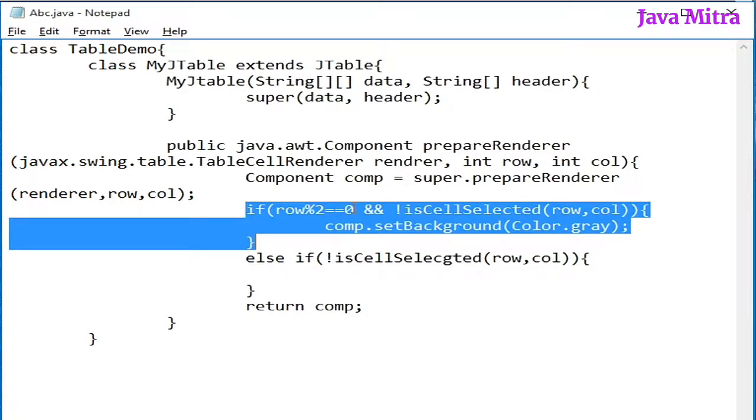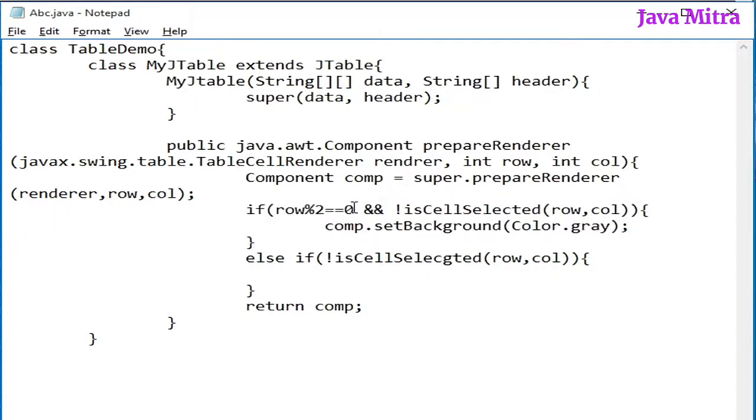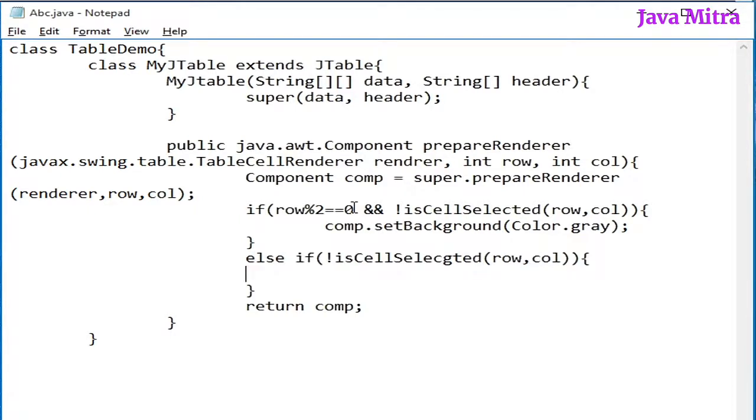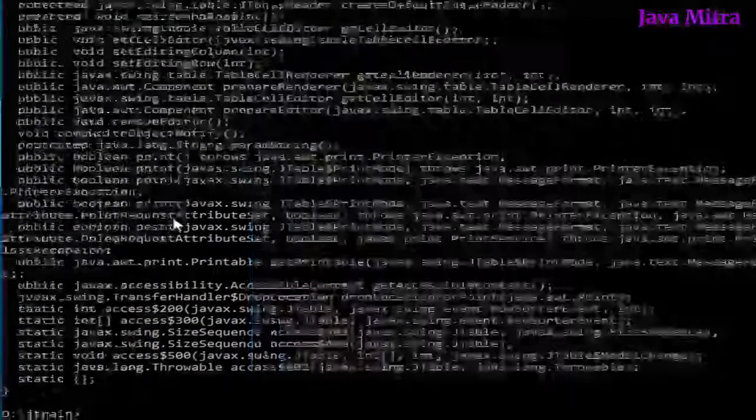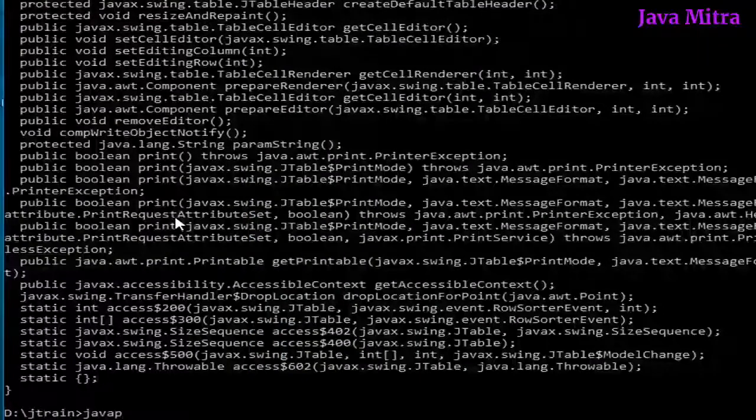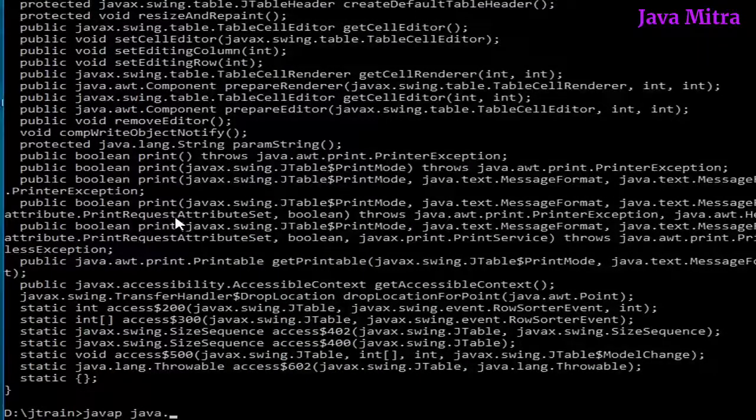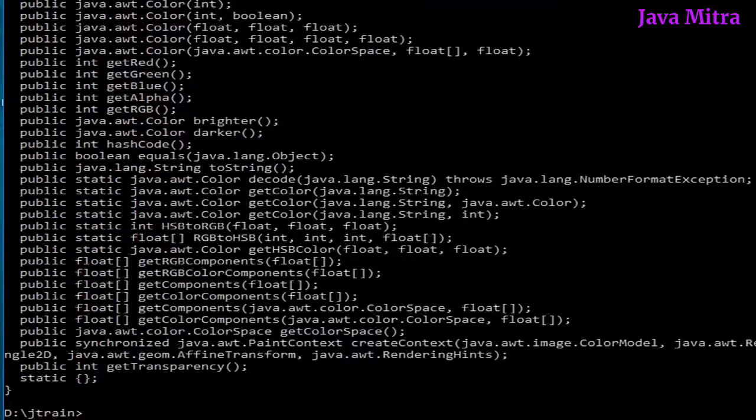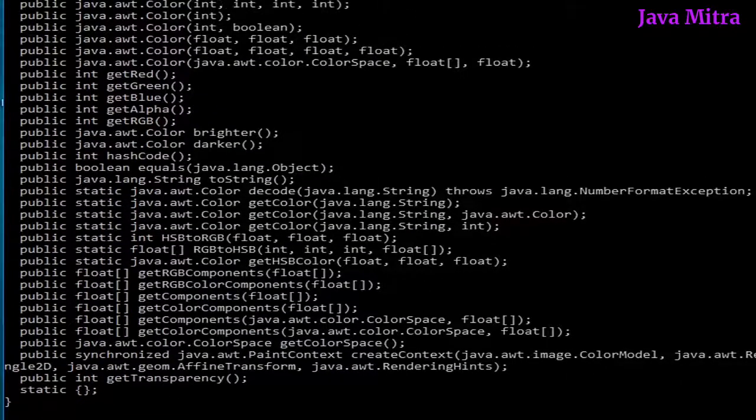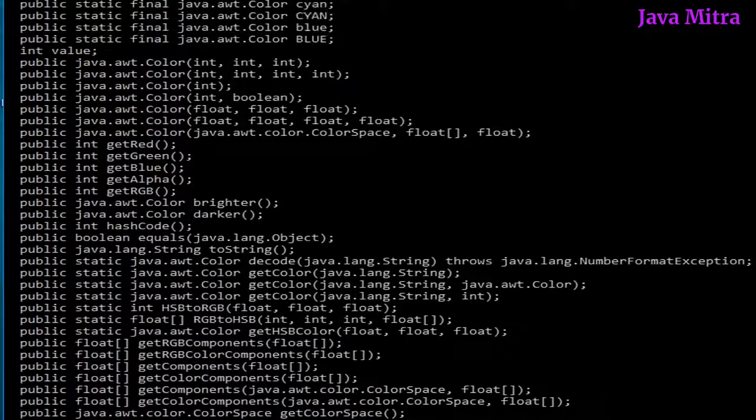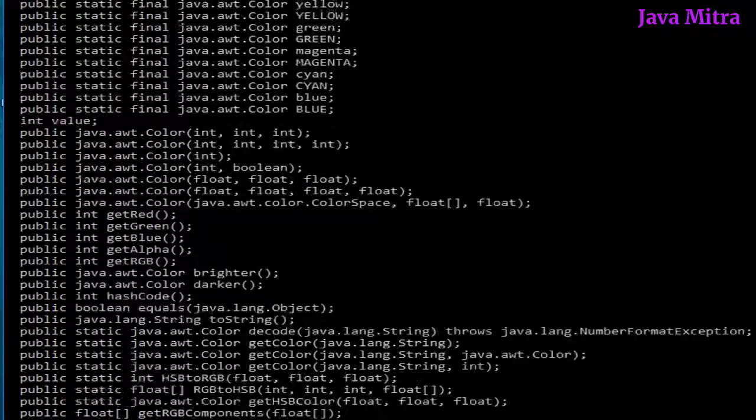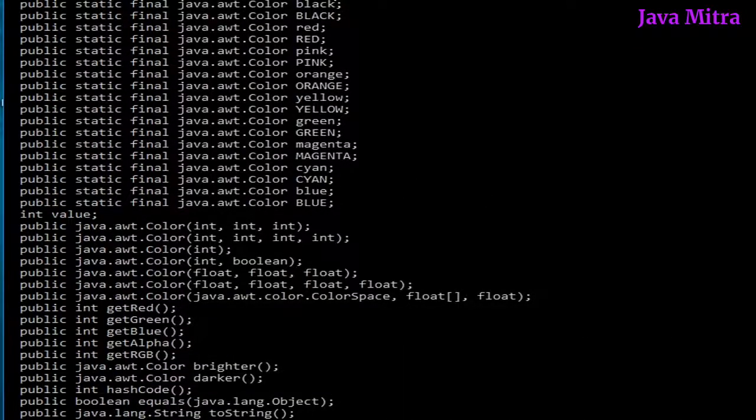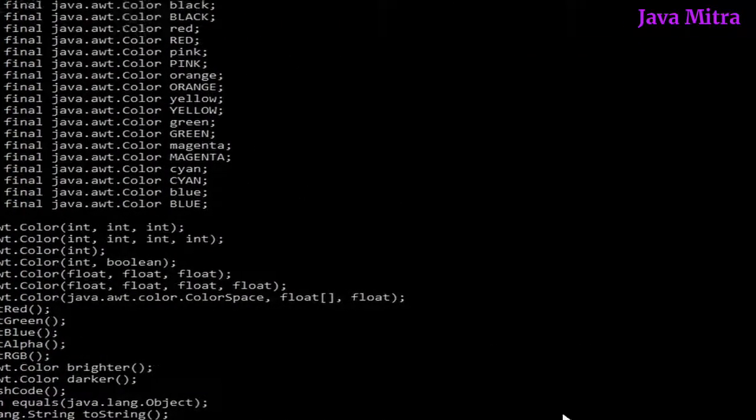And if row modulo 2 is 1 and is not selected, the first one sets the color of even rows and the second one will set the color of odd rows. Let us see the constants of Color by using javap.